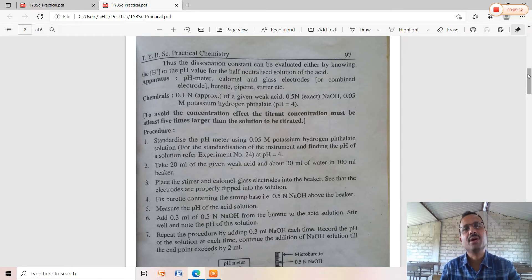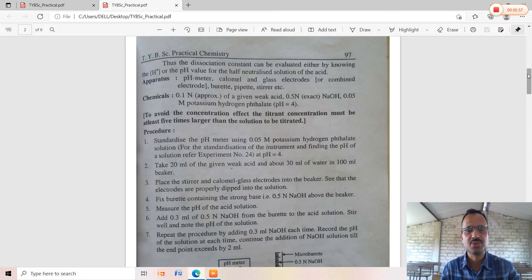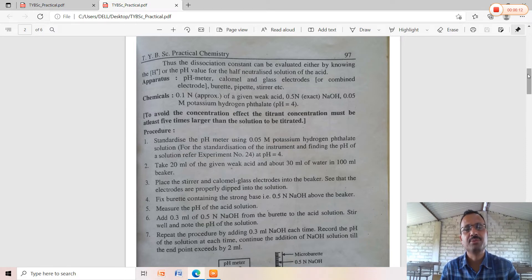Initially, measure the pH of the acetic acid solution before adding any NaOH. Then add successive increments of 0.5 ml of 0.5 normal NaOH from the burette to the test solution. Repeat by adding 0.5 ml NaOH each time and record the pH at each step. Continue the addition of sodium hydroxide solution until the end point is exceeded by 2 ml. The expected end point should be obtained around 2 to 2.5 ml beyond equivalence.